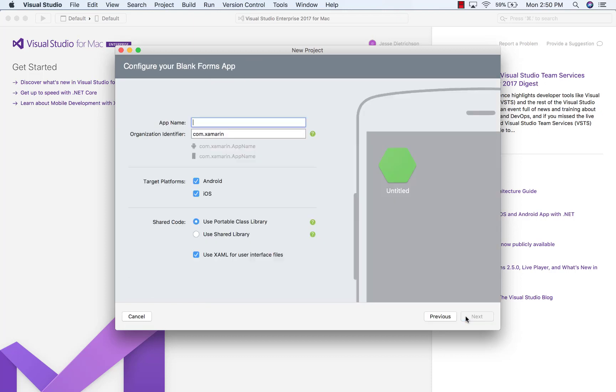We'll click on Next. And this wizard is a little bit different than what you're used to in Visual Studio. So the first thing you have to do is give it a name. So I'll call it FirstApp.